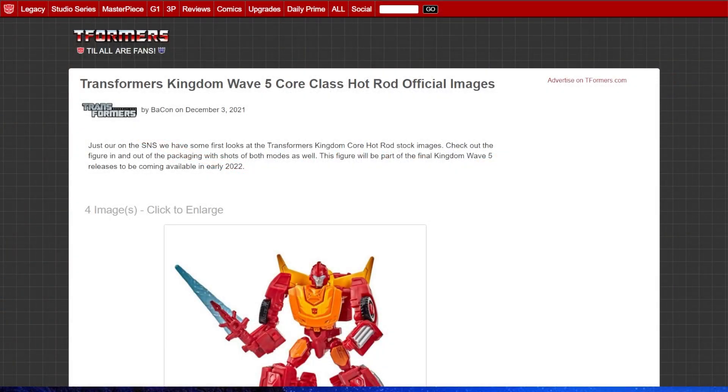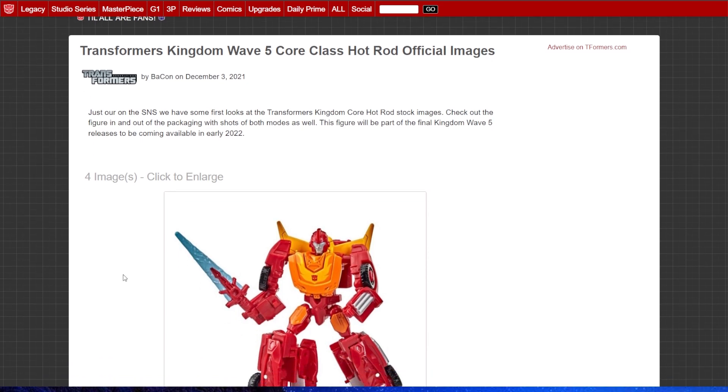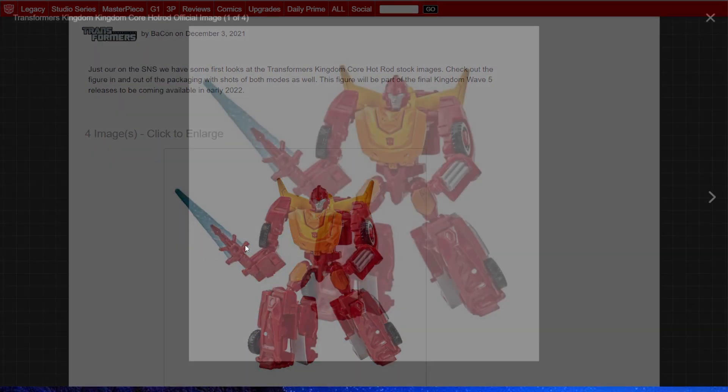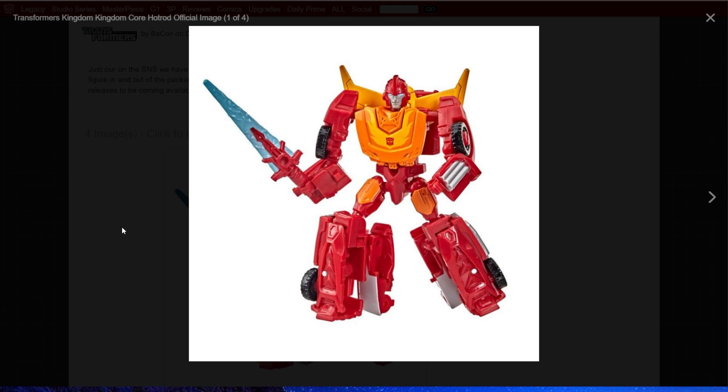Next up, we're moving into Kingdom and Studio Series news. First up, Kingdom Core Class Hot Rod. Official images. I think this looks great. The Core Class isn't the most detailed of figures in the world, but I really like them. I'm literally looking at the shelf of them above my computer monitor. Prime, Starscream, Soundwave, Megatron.